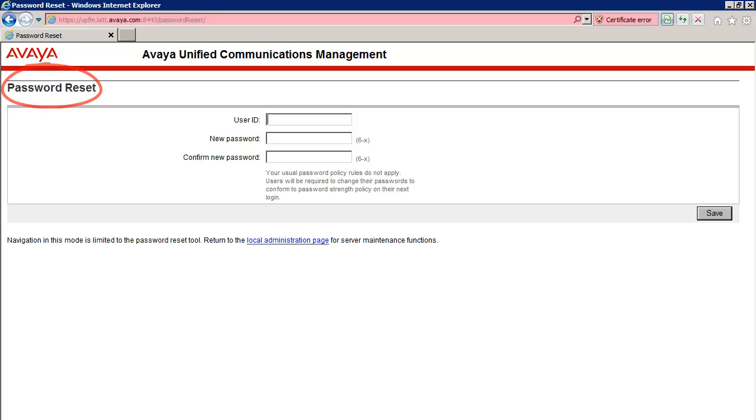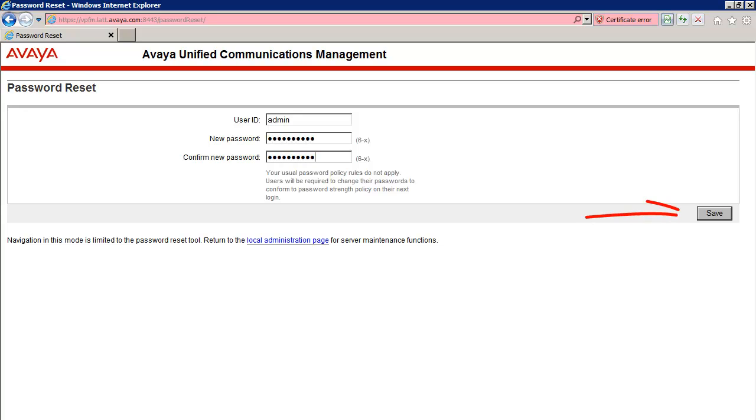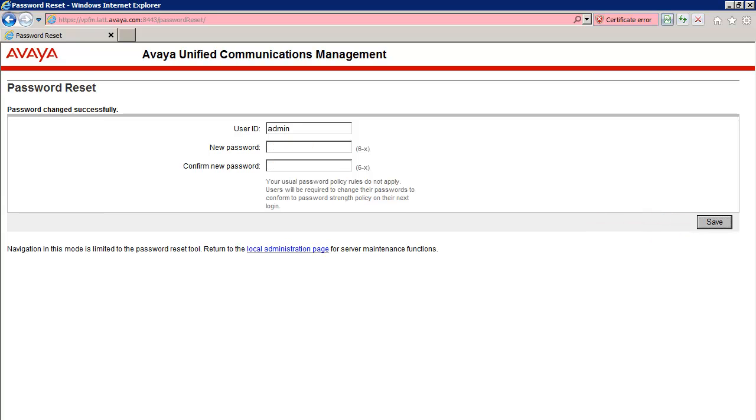It is here where we can now reset the admin password to a temporary password. After you define a new password here, you'll need to change it once more on your first login with this new temporary password. For User ID, enter admin, then go ahead and type in your new password in the new password and confirm new password fields. After having done so, press the save button. If successful, you will see a message on the top left of the screen, password changed successfully. Let's now move on to the final step.